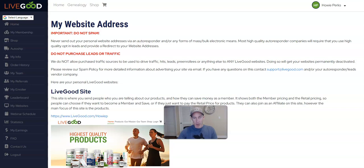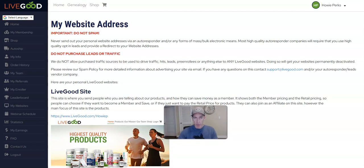Alright, in this video I want to talk about whether or not you can buy leads and traffic to go directly to the LiveGood websites, and the answer to that is absolutely no.